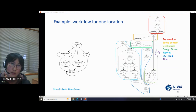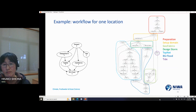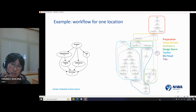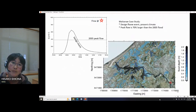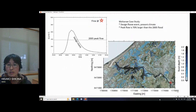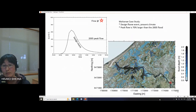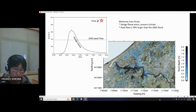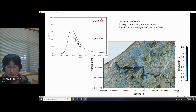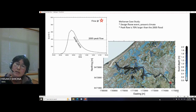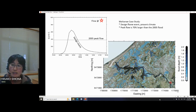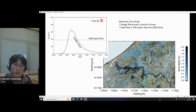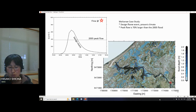When all the jobs from the workflow run successfully, you get the result — a flood map for the case study from Waikanae — along with a flow diagram showing the hydrograph of the Waikanae water treatment plant.